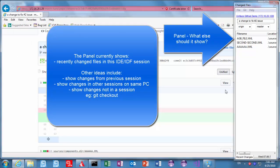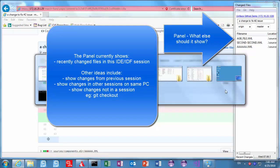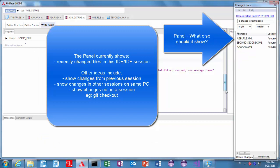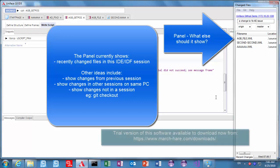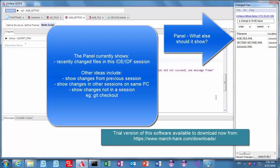Now at the moment that panel only shows recent changes in this session. We're interested in what other things you would like in there. I think logically maybe changes from your previous session or from other windows that you have open on the same PC, but maybe also changes that have come from elsewhere. So please let us know what you would like, what you think about the demo.